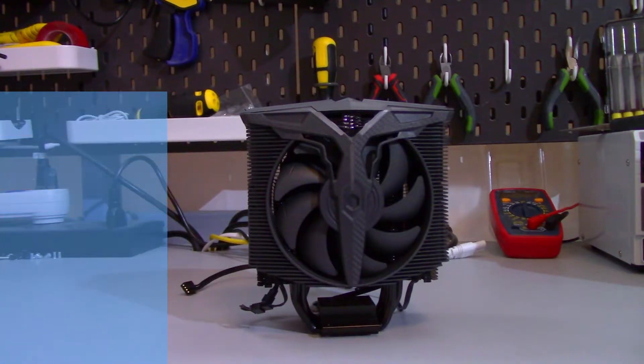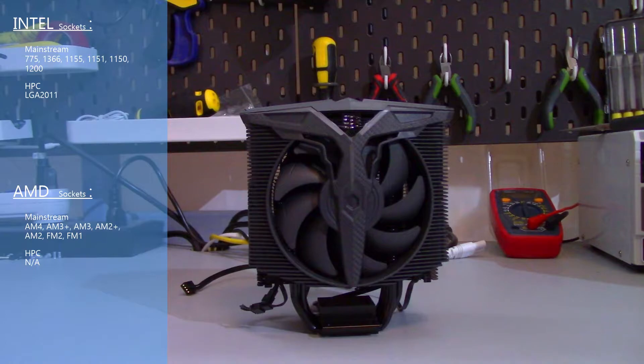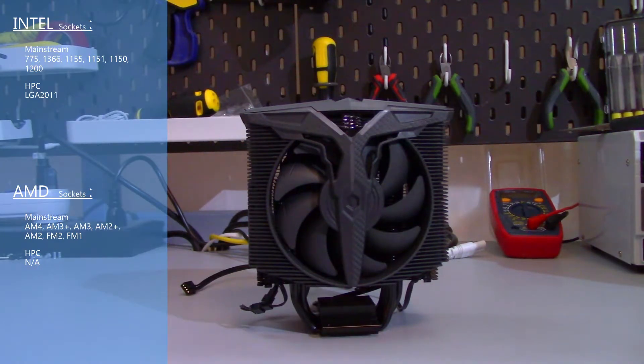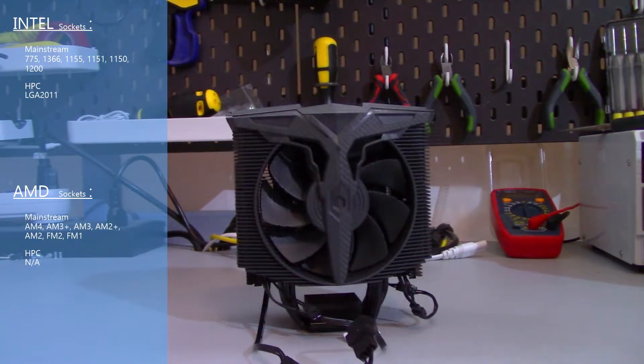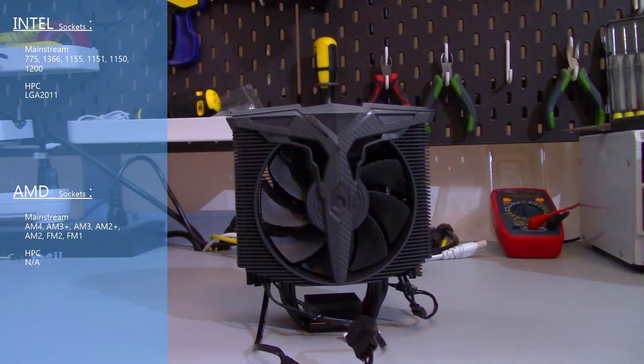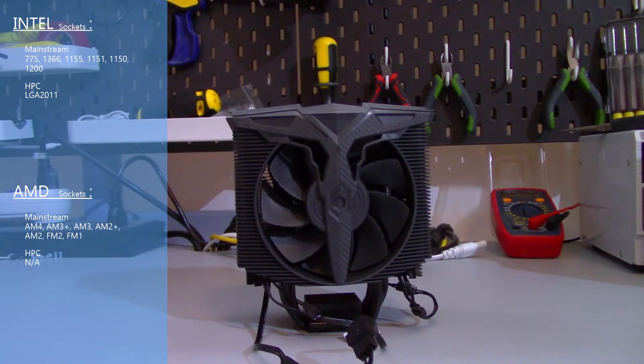Okay the Windwalker is compatible with Intel's LGA 2011 socket. Again this is a very old socket so I don't know how many people are still using this socket but it is also compatible with most Intel mainstream sockets. For AMD compatibility this cooler is compatible with pretty much all mainstream AMD sockets.